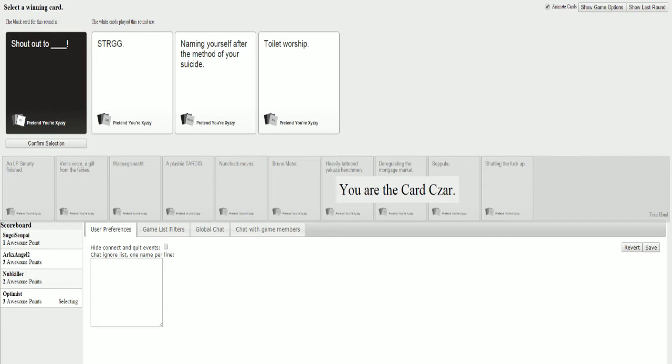Naming... Yeah, it's probably some initials. Shoutout to naming yourself after the method of your suicide. What the fuck?